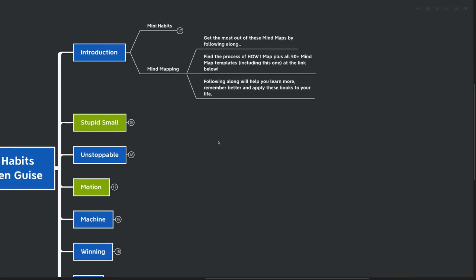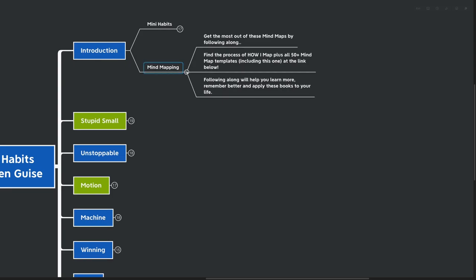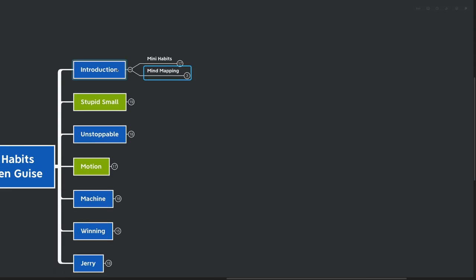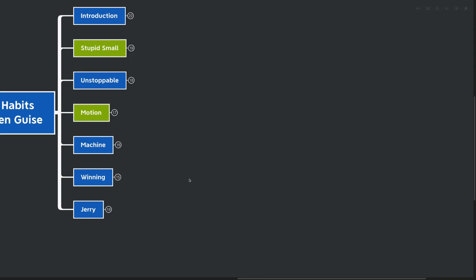With that, let's talk a little bit about mind mapping. Get the most out of these mind maps by following along. You can find the process of how I mind map plus all 50+ mind map templates, including this one, all at the link down below completely for free. Following along will help you learn more, remember better, and apply these books to your life, which is really the name of the game.